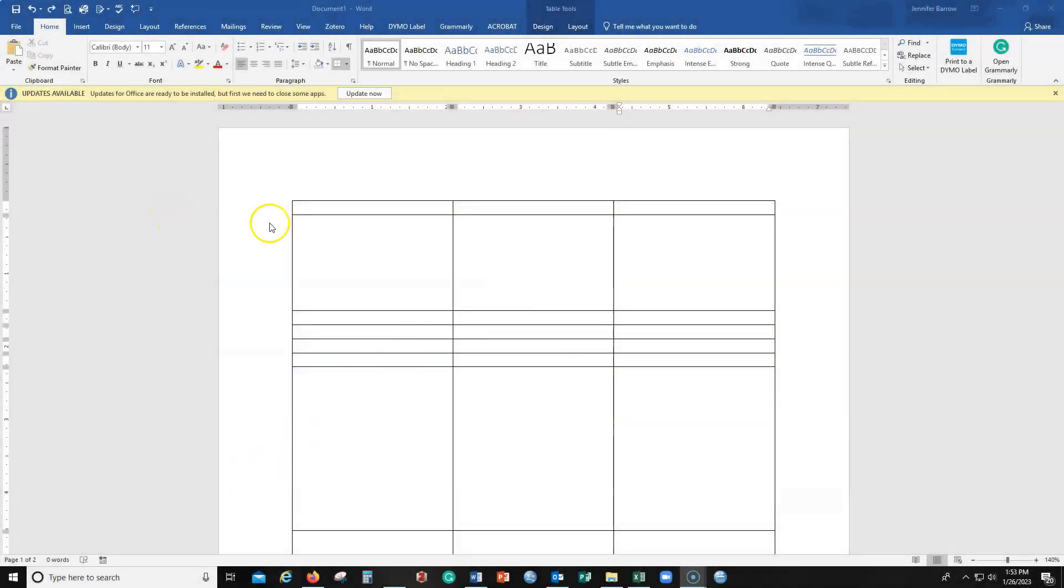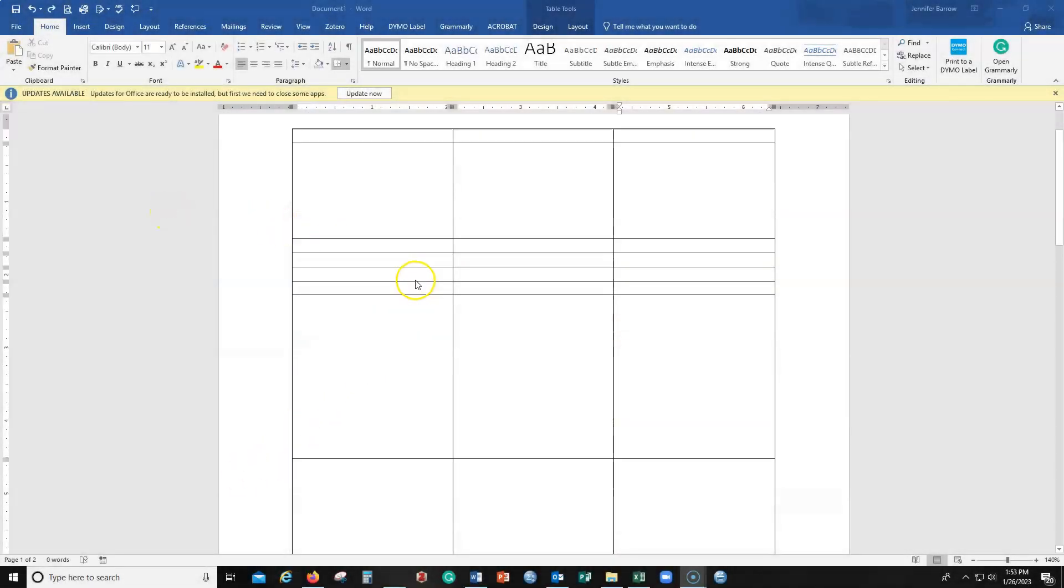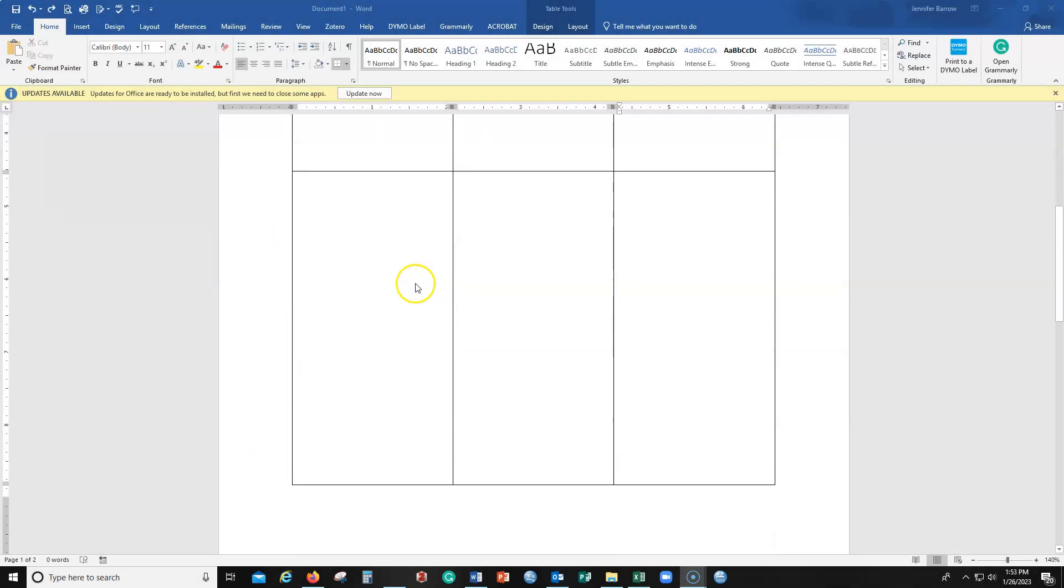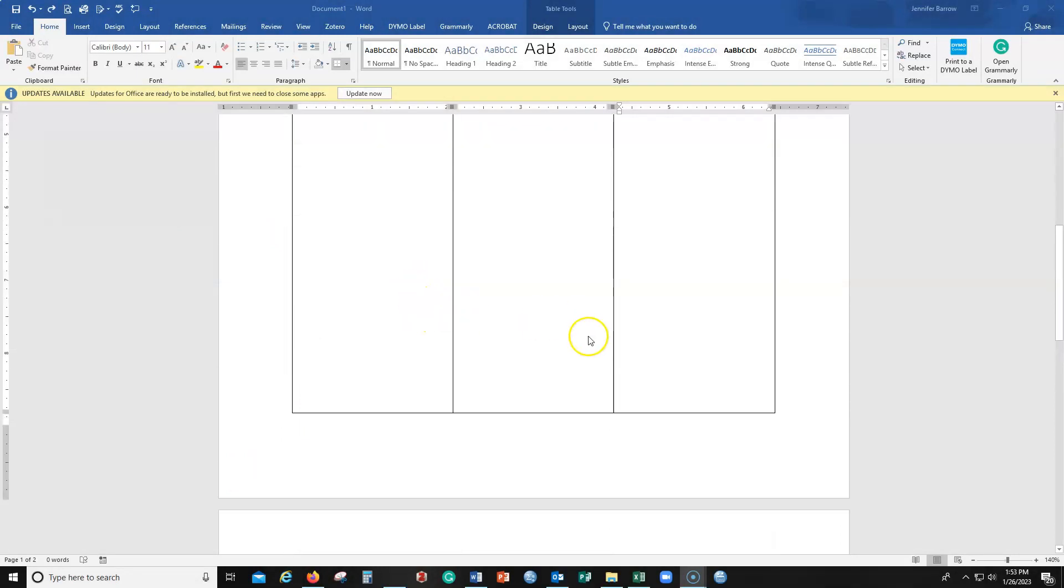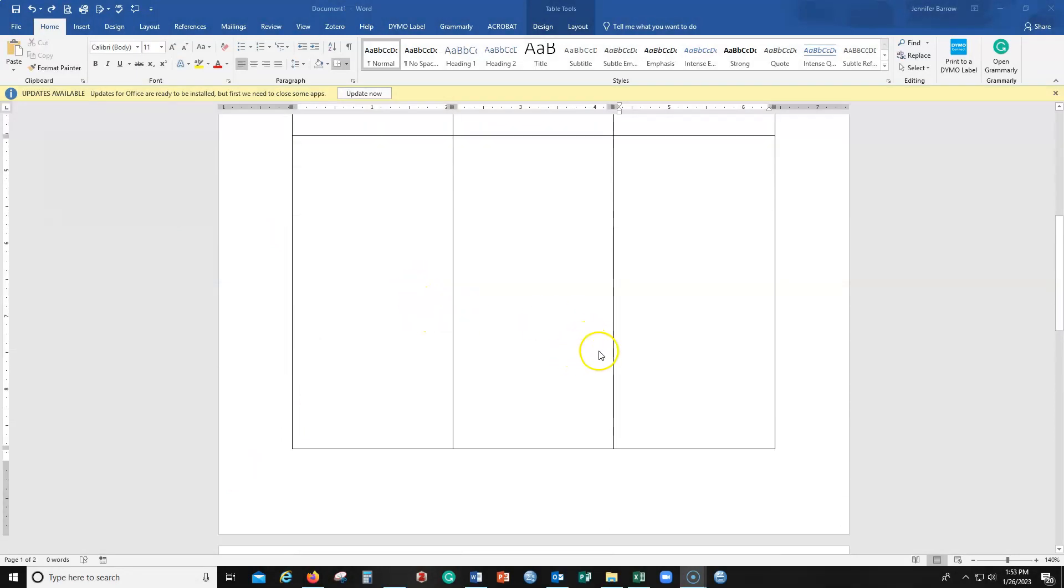So we have a Microsoft Word document here and it's just a random table. The same process works for a template. If the table or whatever template you're using goes all the way to the last line on a page,